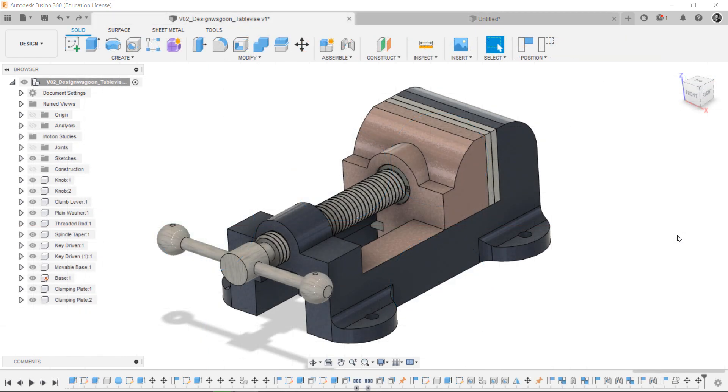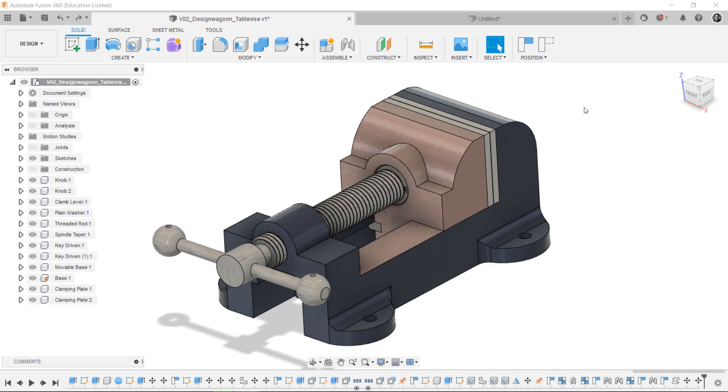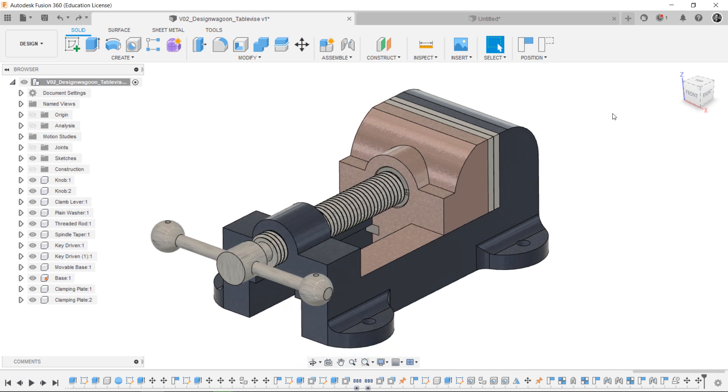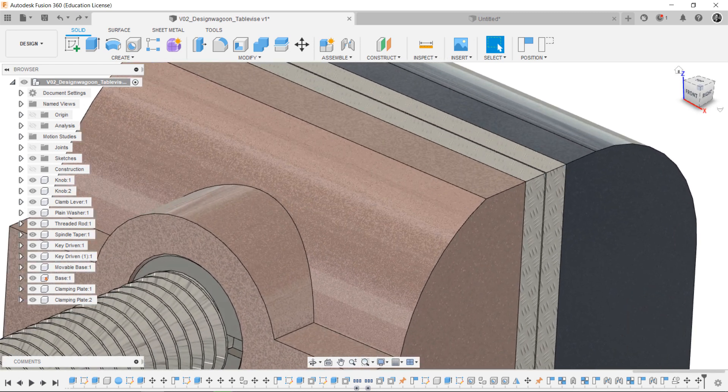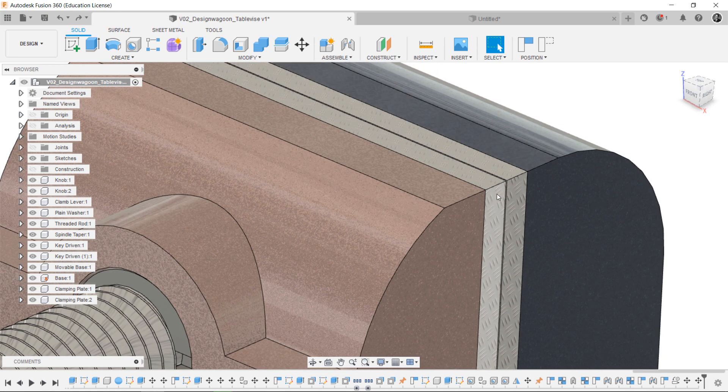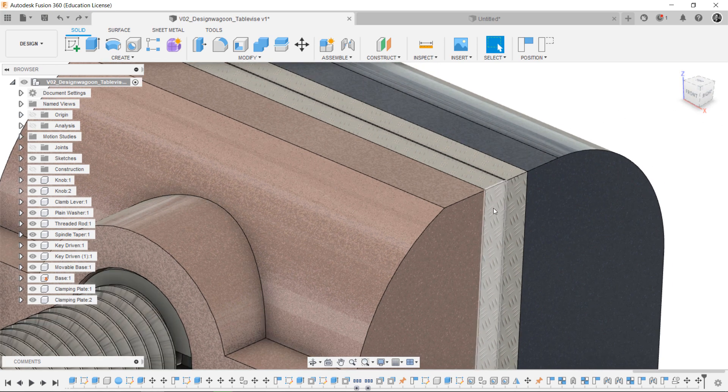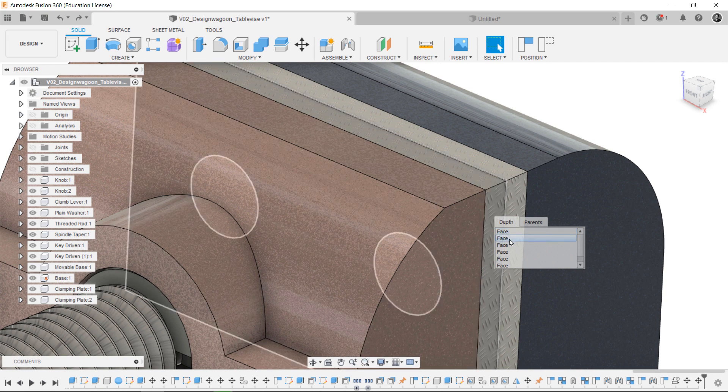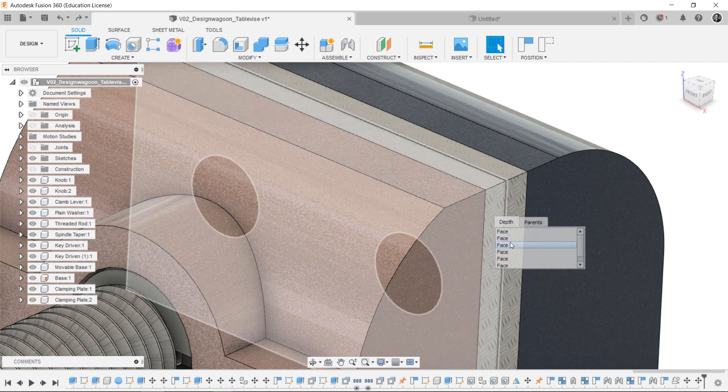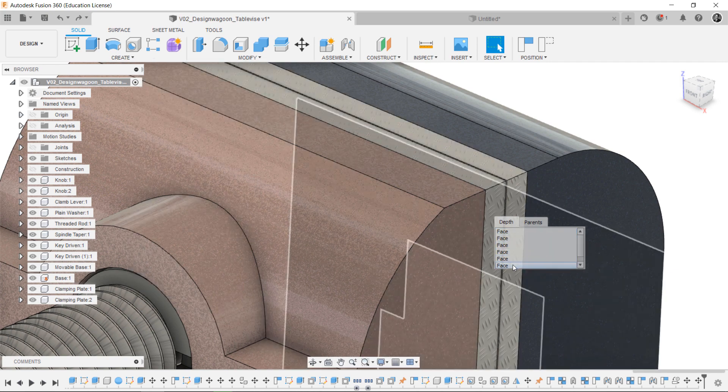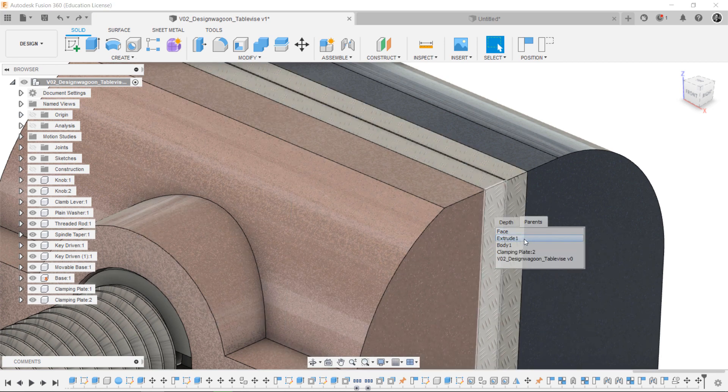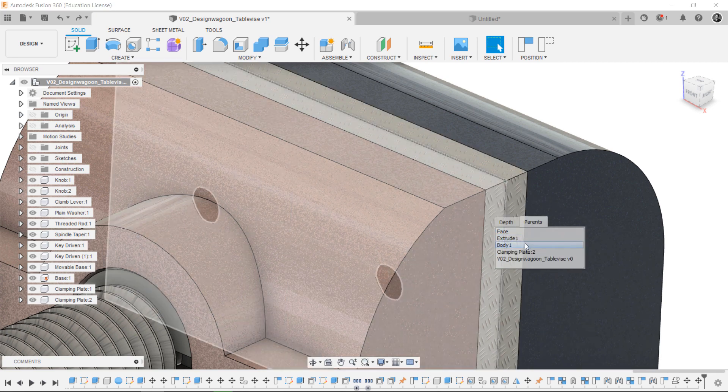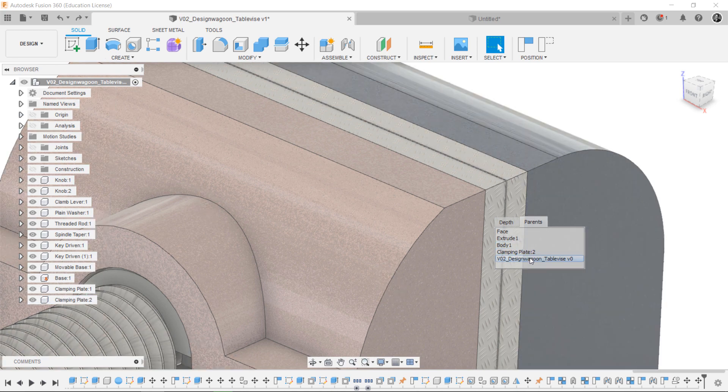In this tip, I will show you depth face selecting, which is very handy in 3D workspace. To do that, you should press the left-click for a while. Then, it will show up a tiny window and magic starts here. You can select easily all faces that intersect with the mouse cursor. Also, you can select all features that are about the components as parents.